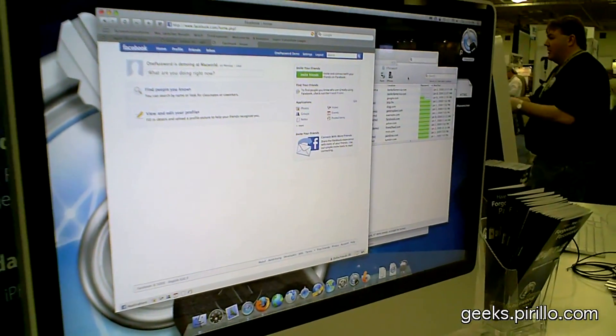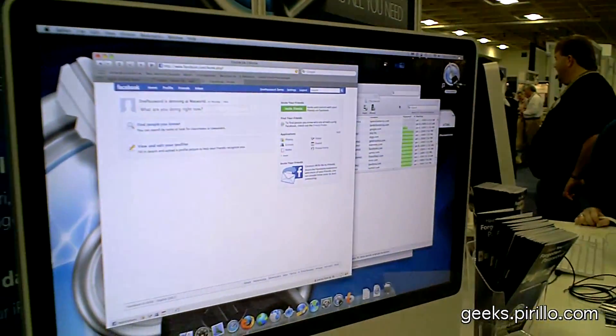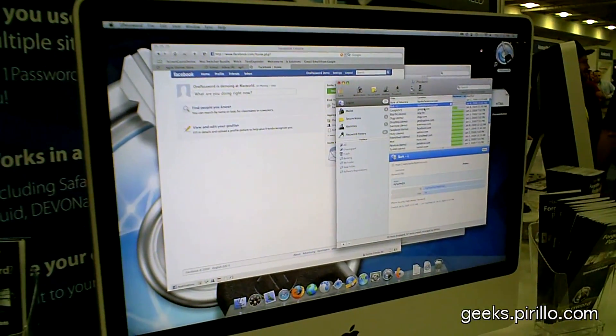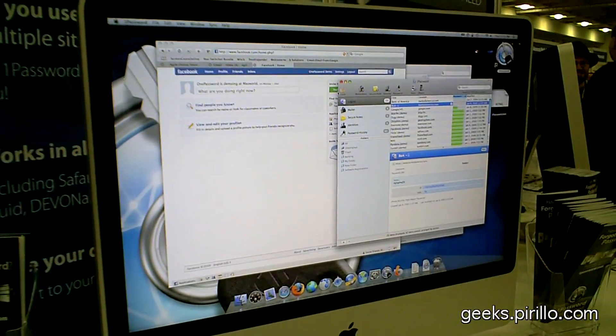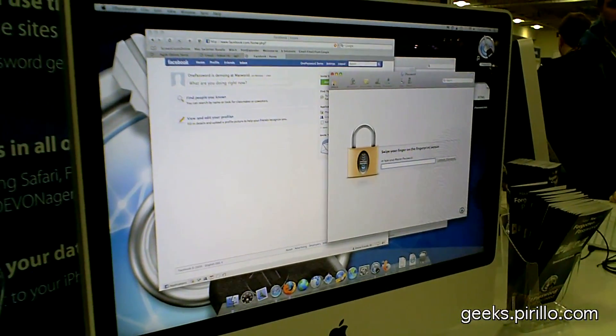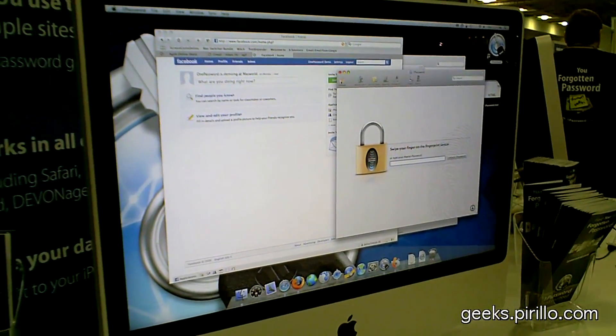1Password solves the problem that many people have today — too many passwords, especially online passwords. It seems that every website today needs a password, and people tend to either keep them stored in an Excel spreadsheet or they just use the same password everywhere, which is not very secure, because if someone steals that password, they can log into every website you have. 1Password keeps track of all your passwords, and it helps you stop worrying about remembering them. It keeps all the passwords in an encrypted database, and you need just one master password to unlock this information. When the database is locked, nobody can access this data. And your master password can be very, very strong and secure because it's just one password you need to remember.